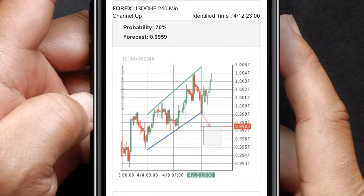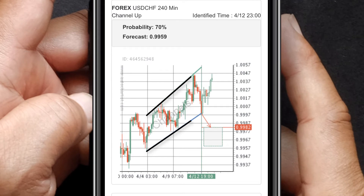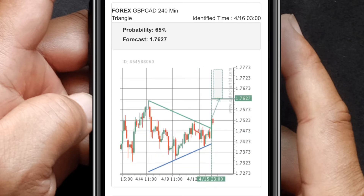Patterns such as triangles, channels, wedges, and head and shoulders, to name a few, are some of the patterns that are being continually scanned for.